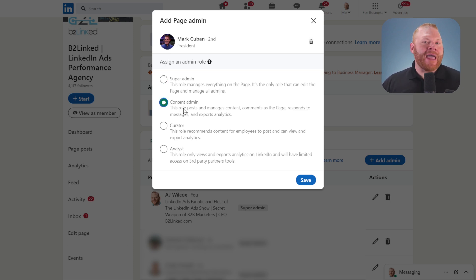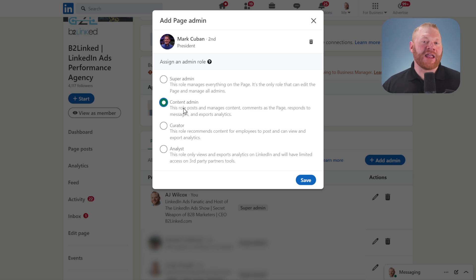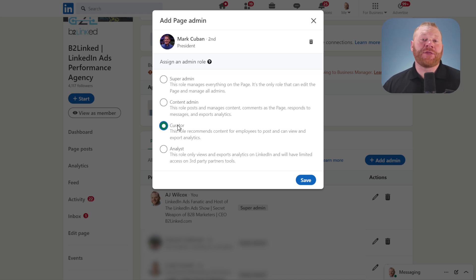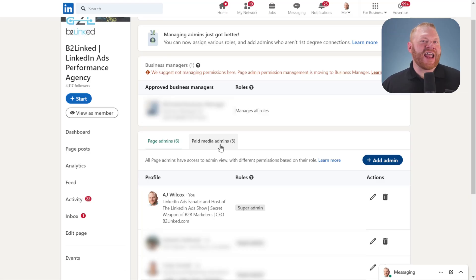Content admin can just manage the content, posts, and comments—that kind of thing—but they can't add or remove people. Curator and analyst I don't really care about because they're probably not going to help me do anything with advertising.